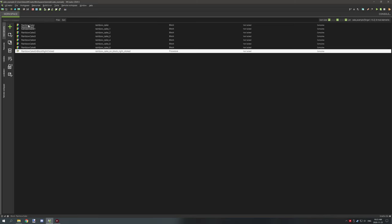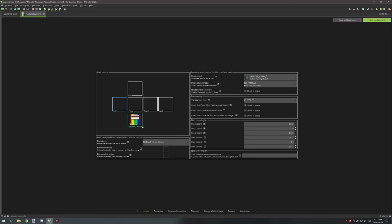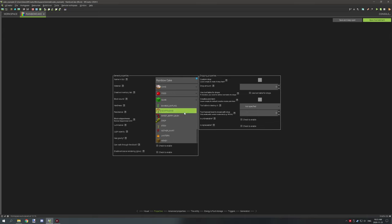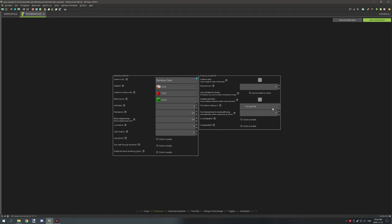Let's take a look at the rainbow cake — the first state. We've set our particle texture, set our state to zero, and set our sizes. Moving over to the properties — this is why it sounds like slime; I'm not sure what cake actually sounds like. The hardness and resistance are set to 0.5 each. We have it set to not drop itself so it'll be destroyed when broken, and there's no specific tool required to destroy the cake.